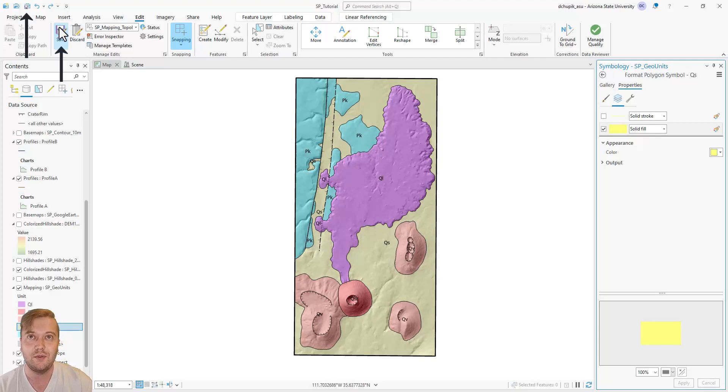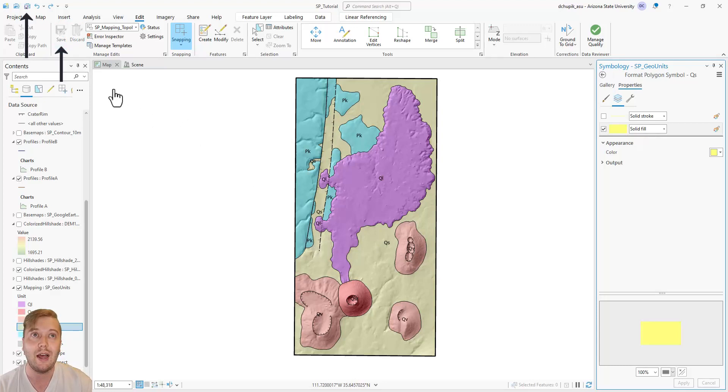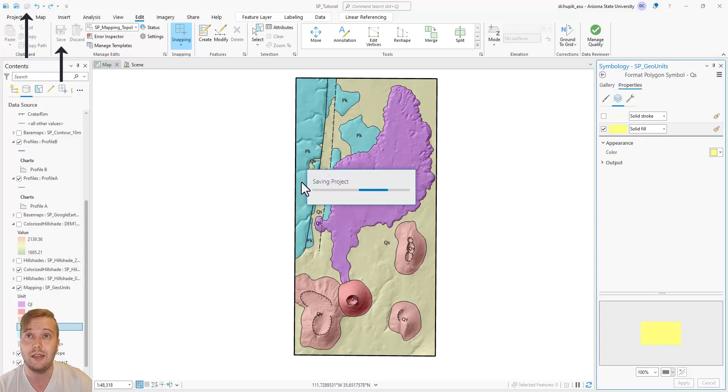That's all for this video. In the next video, I'll show you how to add and edit contour line labels to the map.